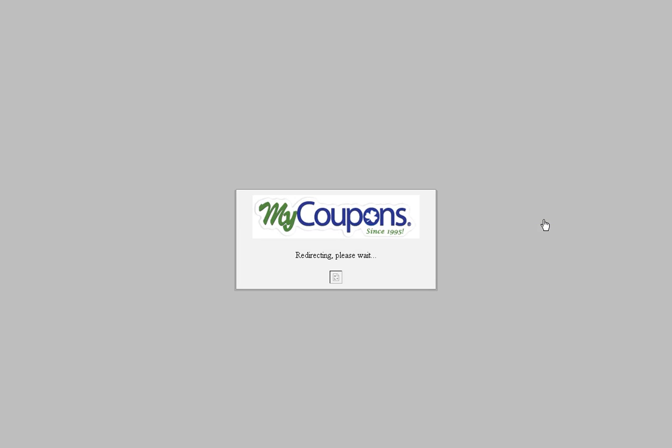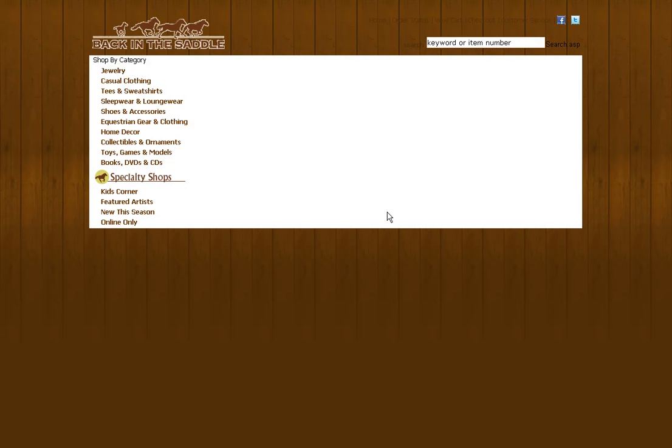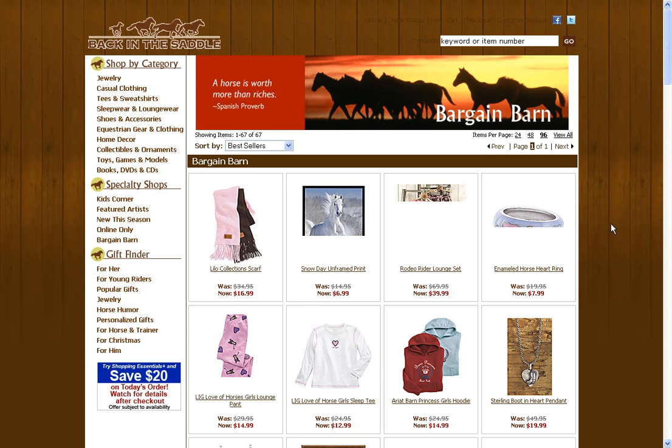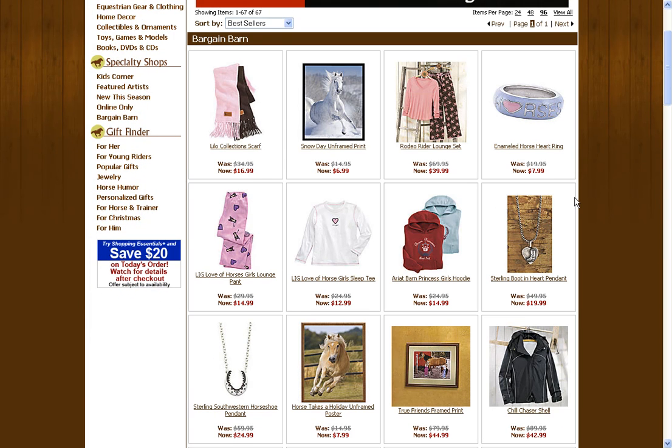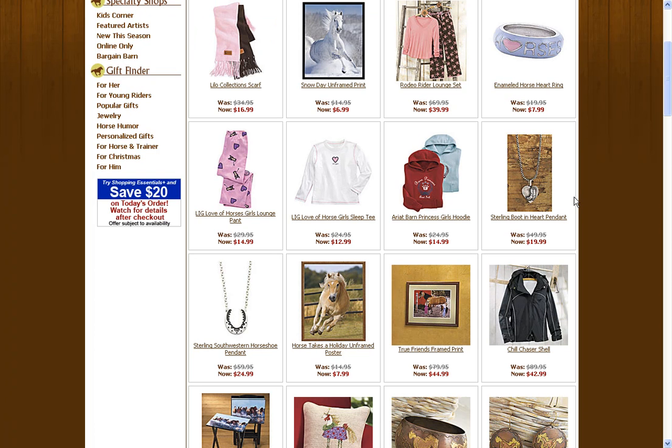And since this is a link and not a coupon code, the savings are automatically activated upon clicking on it. As you can see, the savings are already in here. Basically just add your items to the cart and proceed as normal — there's no code to enter at the end.